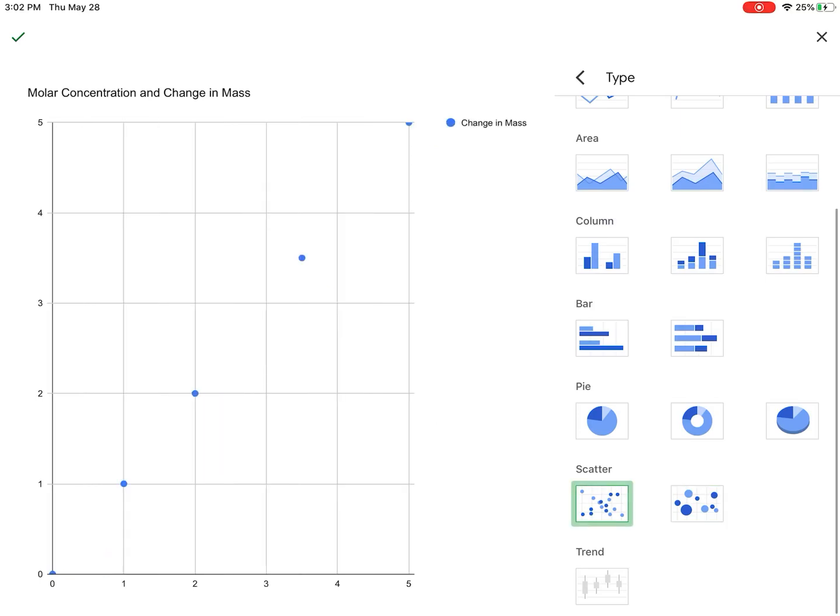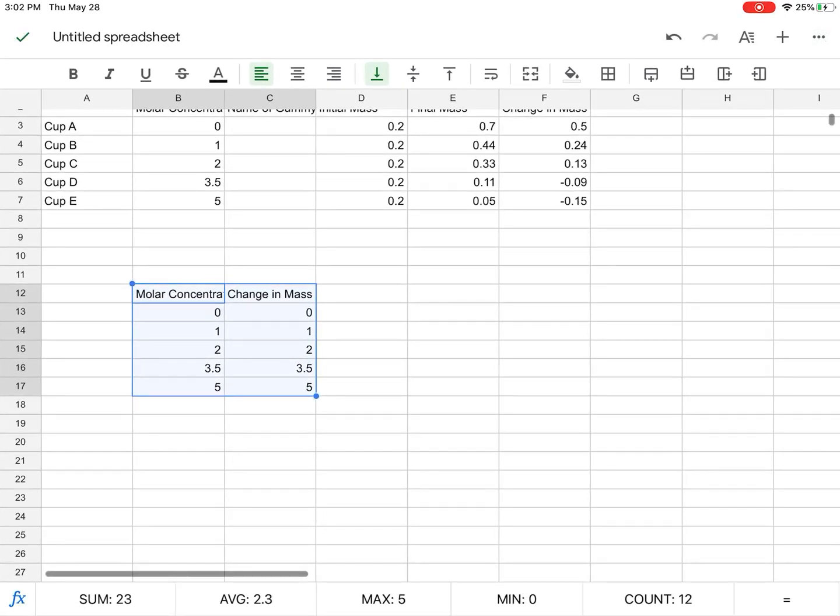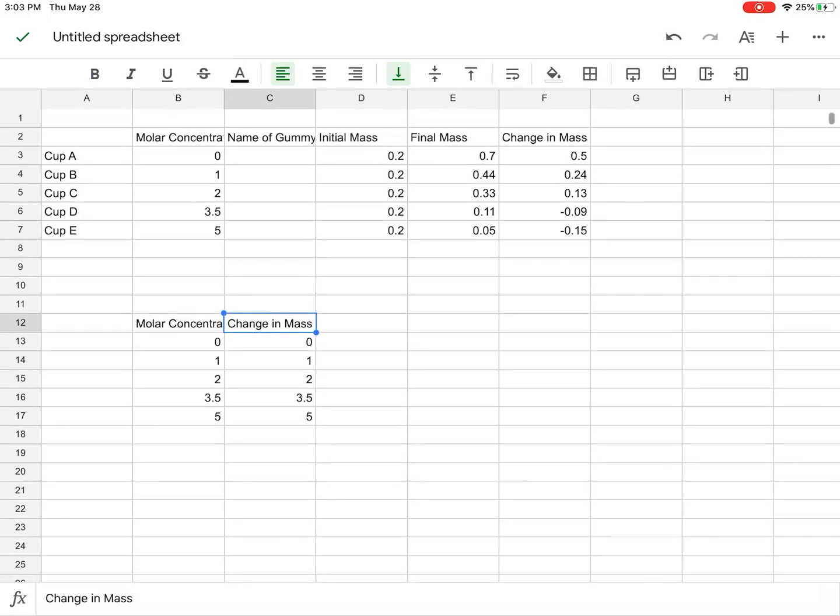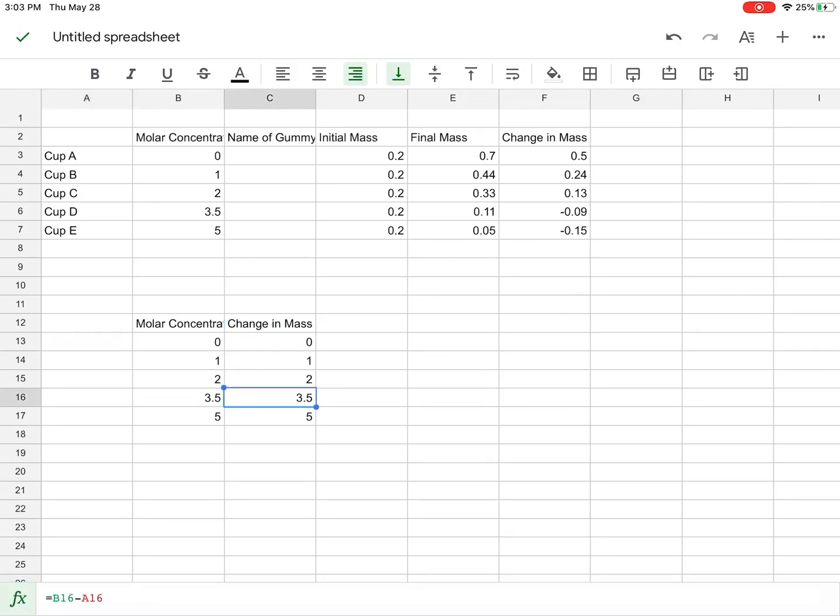And let's see, it did not work. Oh, change in mass, messed up. So there's a problem. What happened is when I pasted it, it pasted the formula as well. When in reality, I want these absolute values. So I'm going to have to type them in.